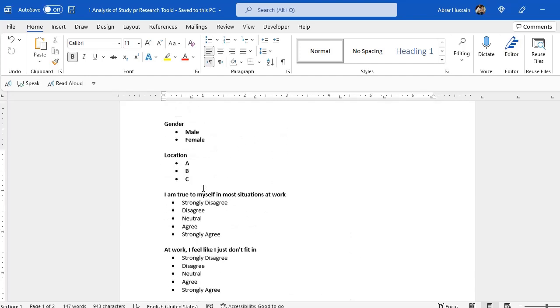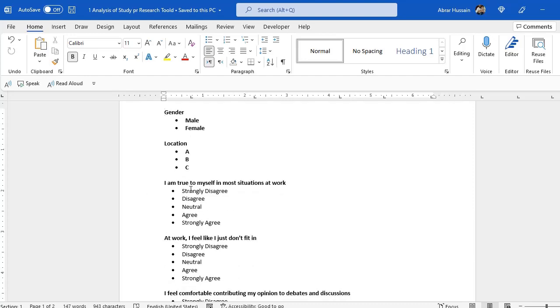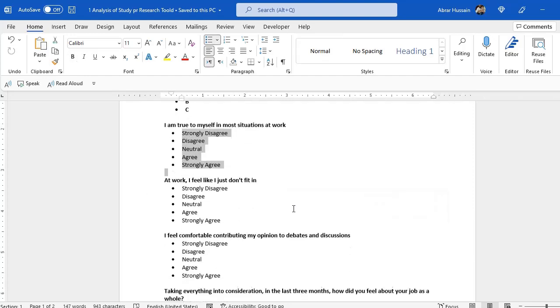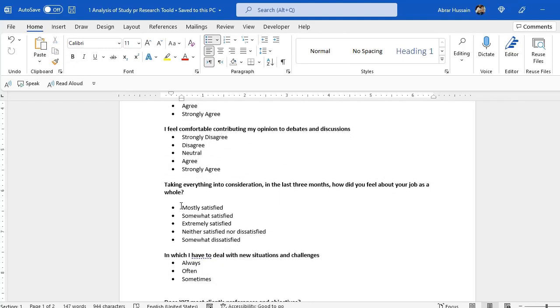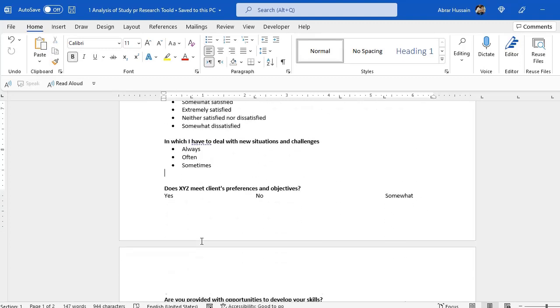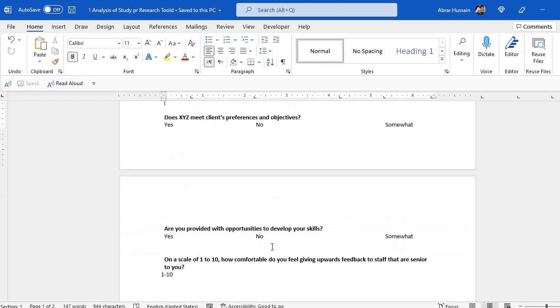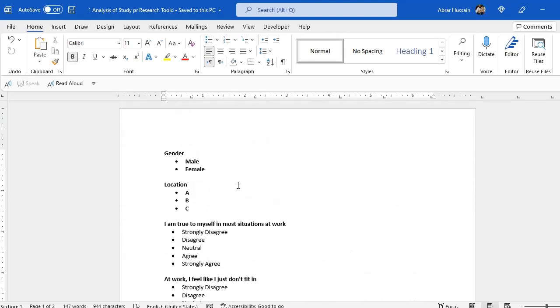For example, you have this tool where you have a gender, then locations, then there are questions with these options: strongly agree, disagree and satisfied, not satisfied, always, often, sometime, yes, no responses are there. So how you can develop a good database for data entry with strong data validation rules, how to do the data entry and how to go ahead with your analysis.